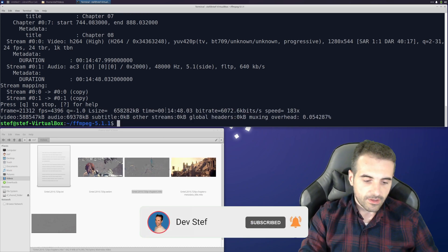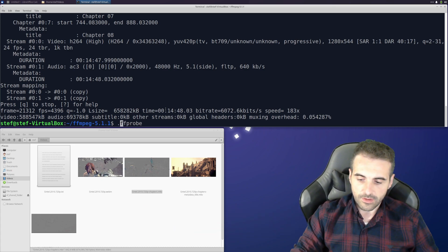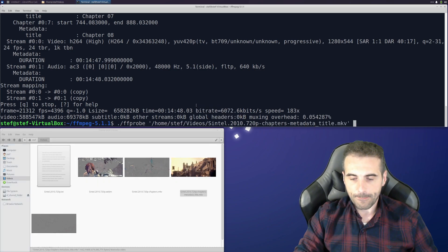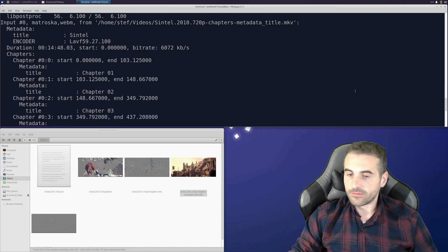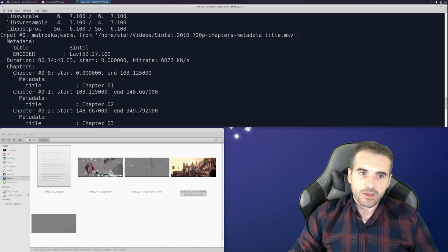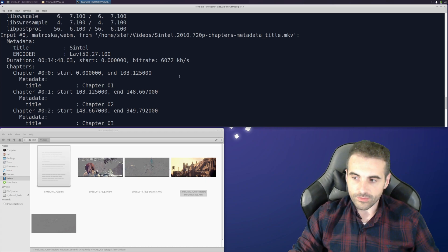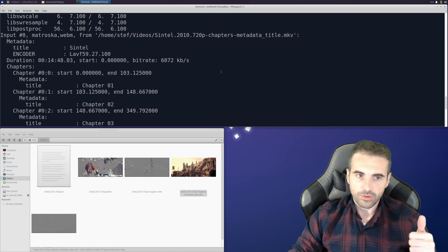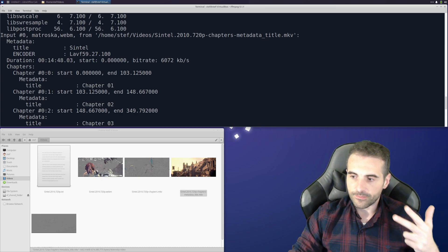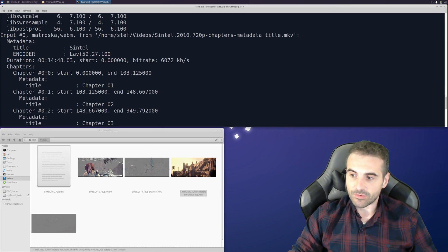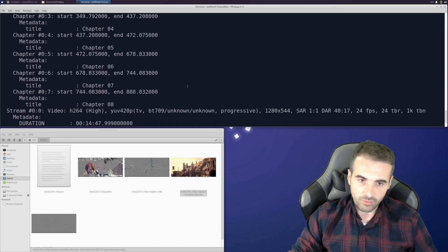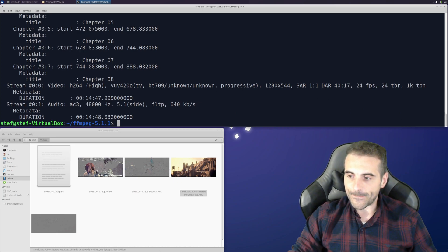Let's check if it has it using ffprobe on the new file, and at the beginning there should be the title. Now we can add whatever we want. We can add free custom metadata types — the ones that the format or container generally supports, like title, author, copyright, date. The Matroska MKV format also supports other customized types of metadata, so you can put whatever you want — but always be careful.